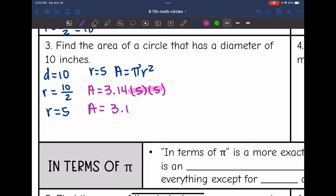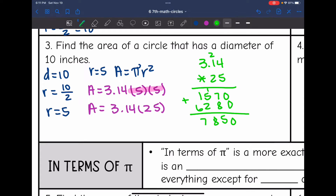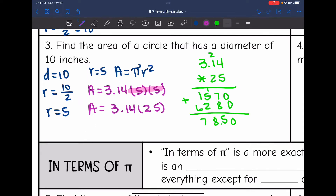To find the area of this circle I'll do 3.14 times 25. The area of this circle is 78.5 inches squared.